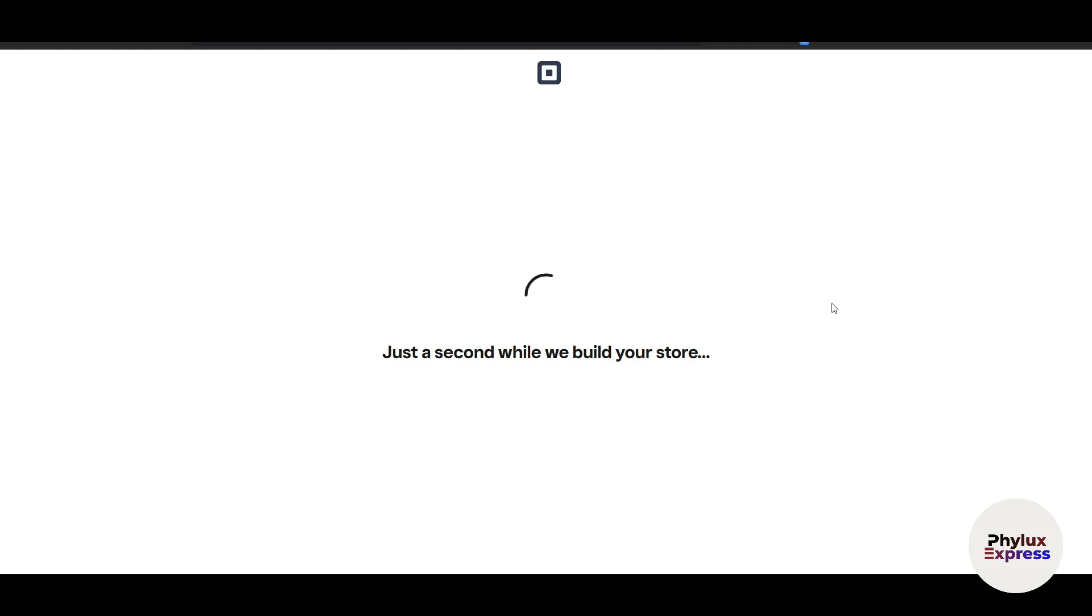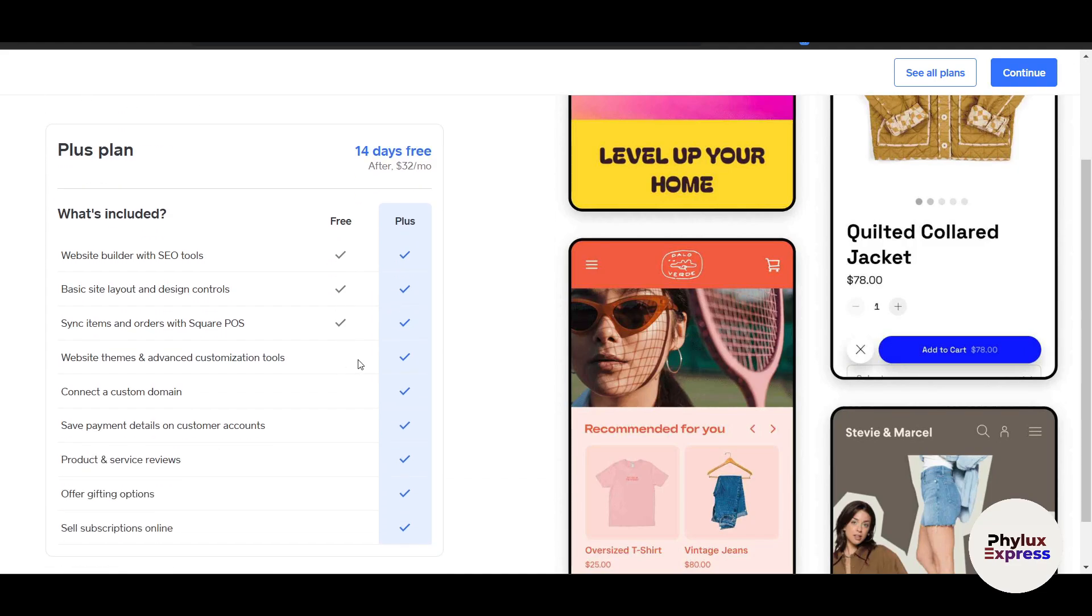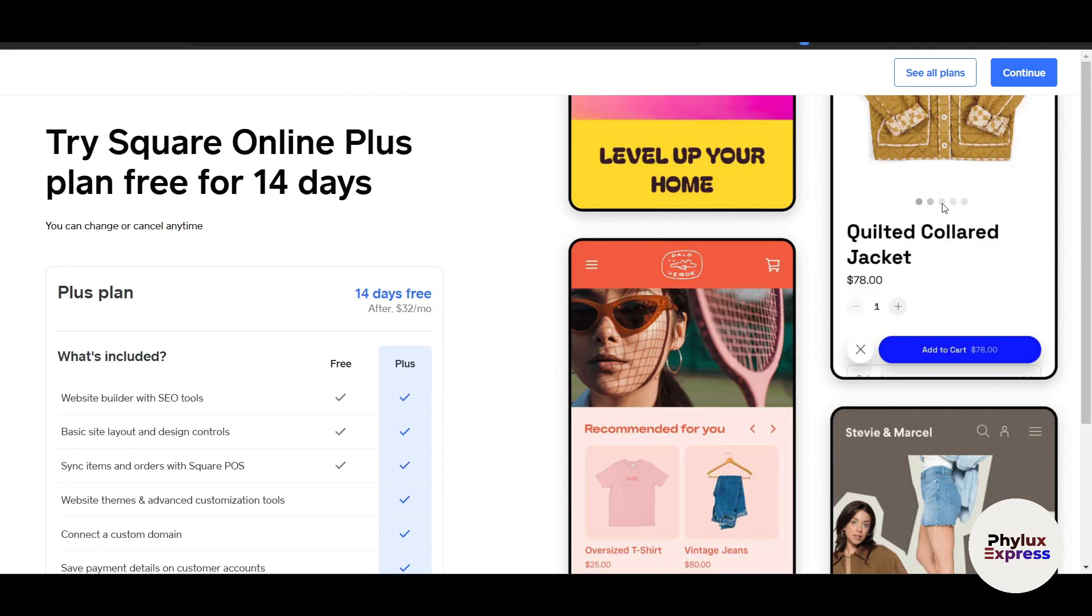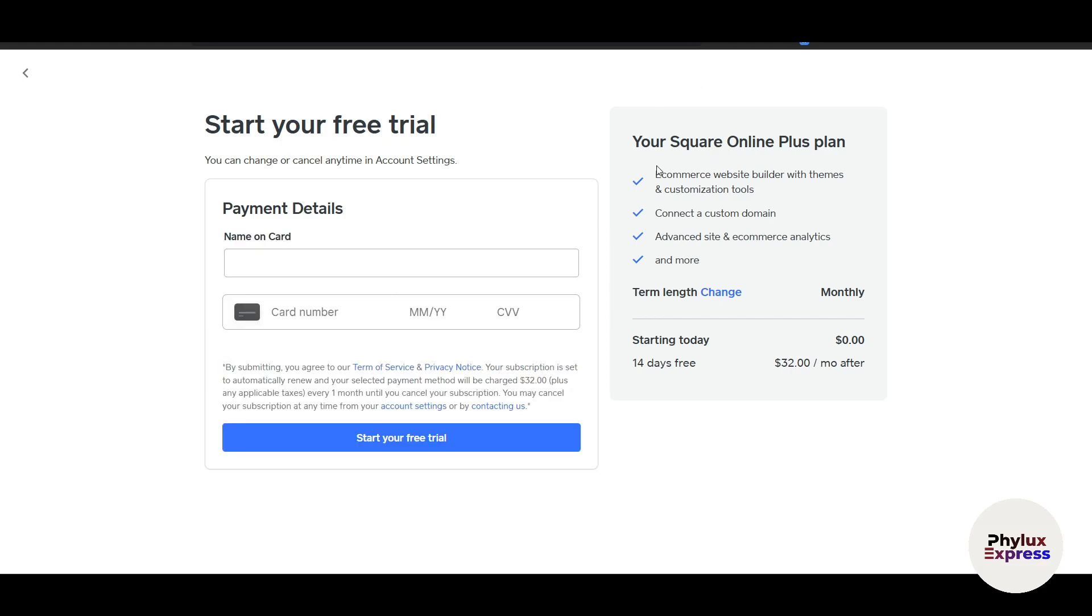You can add more than one product—you can add as many products as you want. Now this is Square Online. Obviously, they are not doing it completely for free. You have to pay a subscription cost here. Let's say I'll just click on Continue. You have to pay for it, and these are some of the advantages which you get.